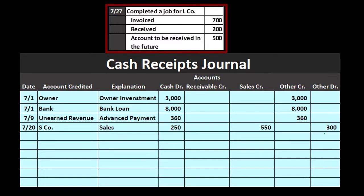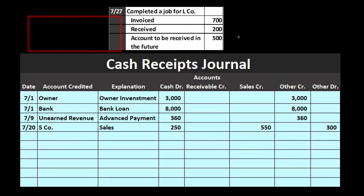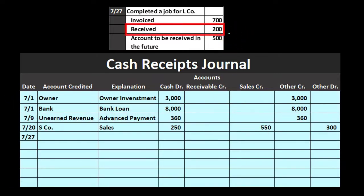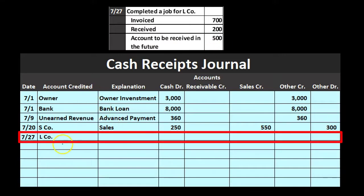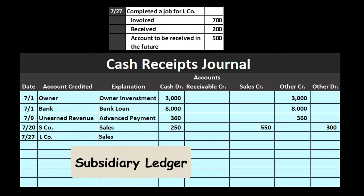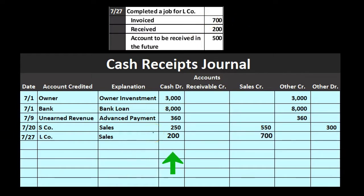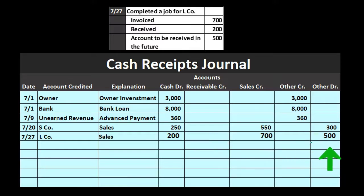On the same date, we completed a job for L Company: invoice $700, received $200, with $500 to be received in the future. Same type of transaction — although we made a sale, it goes in the cash receipts journal because we got cash. We record L Company for the subsidiary ledger. Cash is $200, sales credit is $700, and the difference of $500 goes into 'other debit' as an increase to accounts receivable — again an unusual transaction for the cash receipts journal.